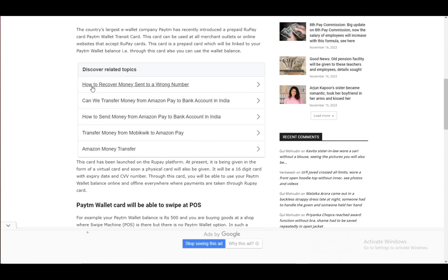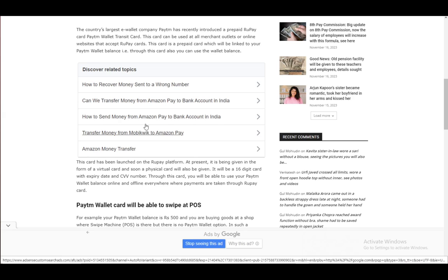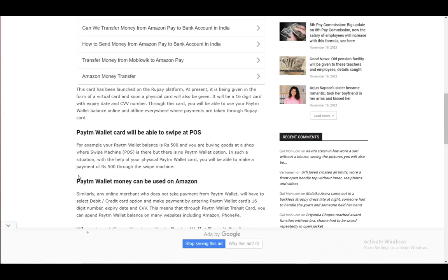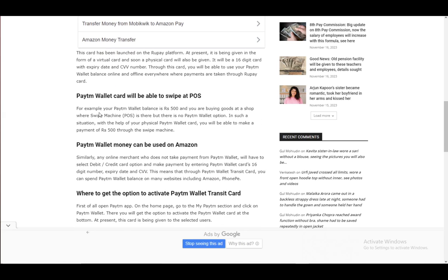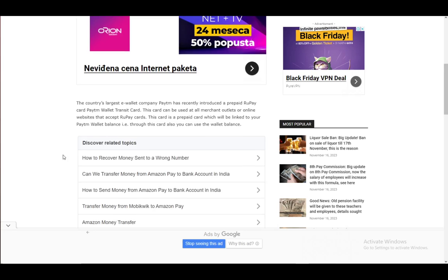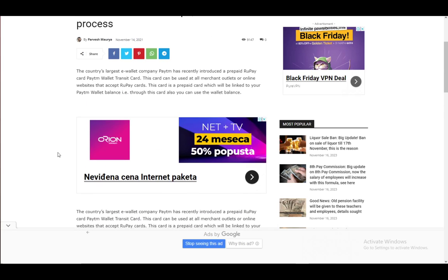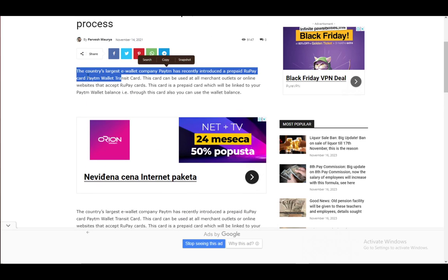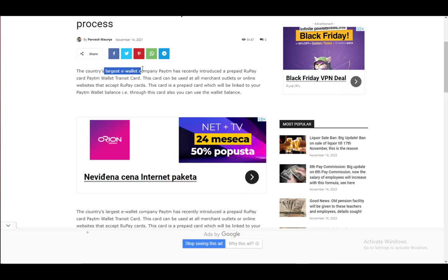First and foremost as you can see, I'm using this sort of online article to explain this since I haven't found a better explanation anywhere else. So yeah, as you can see here it is the country's largest e-wallet company which I think is in regards to India.